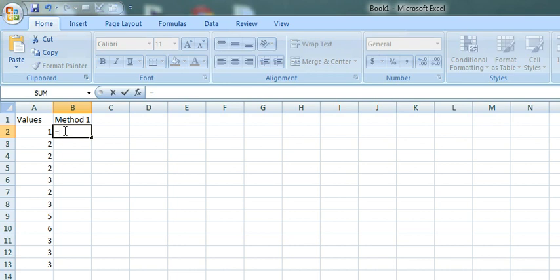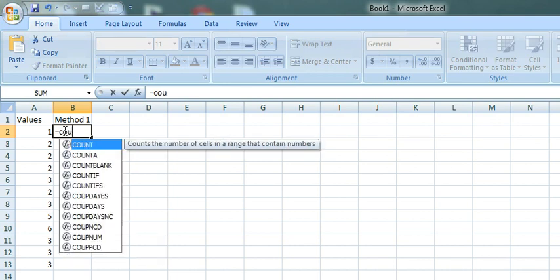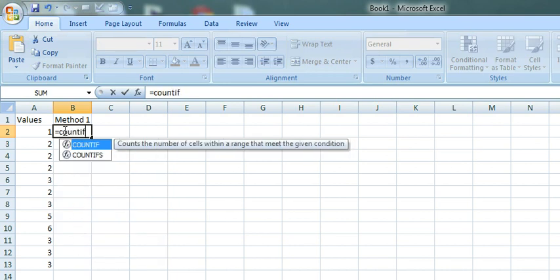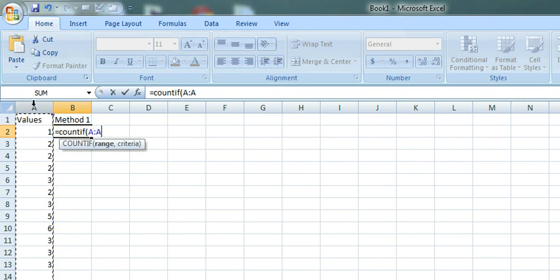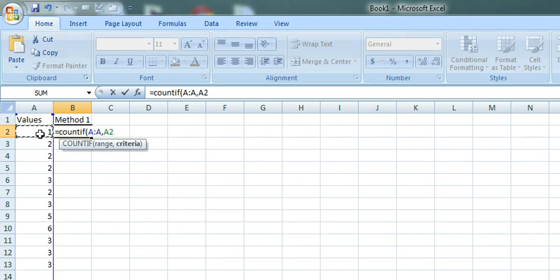Now we enter this formula, COUNTIF, which has two parameters, range and then the criteria. For range, choose the column and then for criteria, choose the first value.